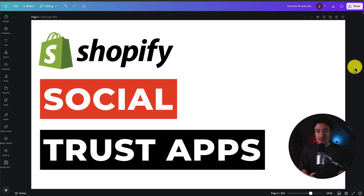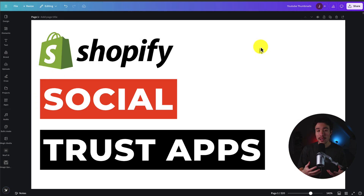I'll be showing you the top social trust apps for your Shopify store. These apps cover a range of categories, all to help boost trust on your store, hopefully leading to higher conversions.